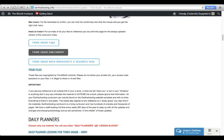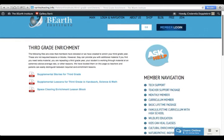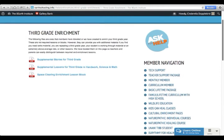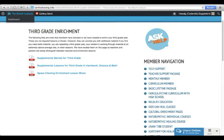Then you can check out the third grade enrichment. You can see what kind of extra things you have for third grade. On our third grade enrichment page, we have available some supplemental stories, some supplemental lessons in handwork, science, and math, and a really wonderful space clearing lesson block that we always do at the beginning of every year.